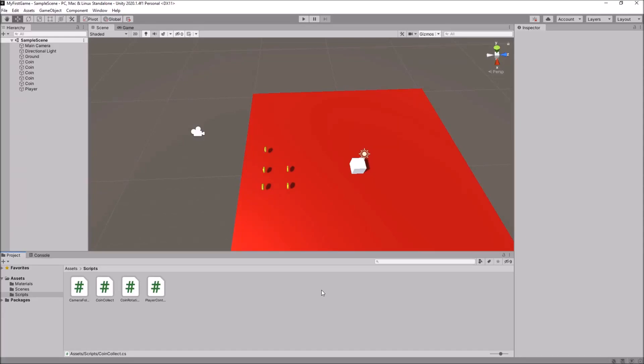Hello everyone. In this 7th lesson of how to make your first game in Unity, we are going to take a look at UI as well as updating our UI when we collect a coin.